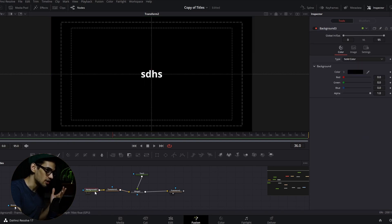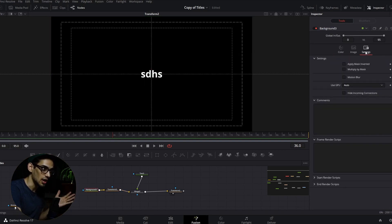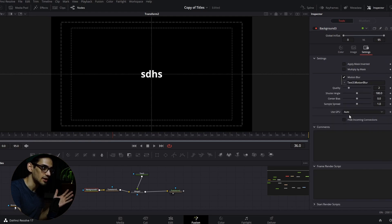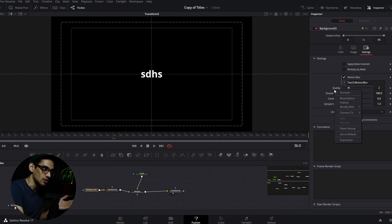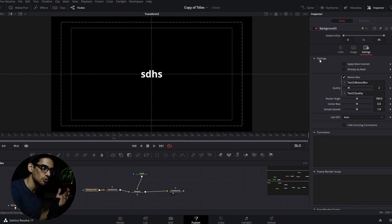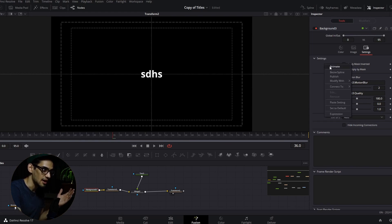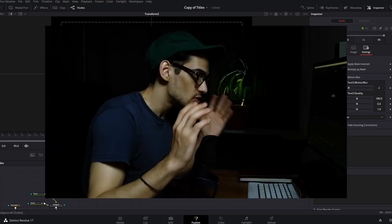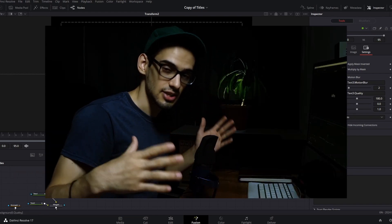I also thought we could just right-click here and paste it completely, but it only does it up to that point and doesn't add it to all five elements. I've also tried going up here to Paste Settings, but that also only goes up to that point. So yeah, that is pretty much it.